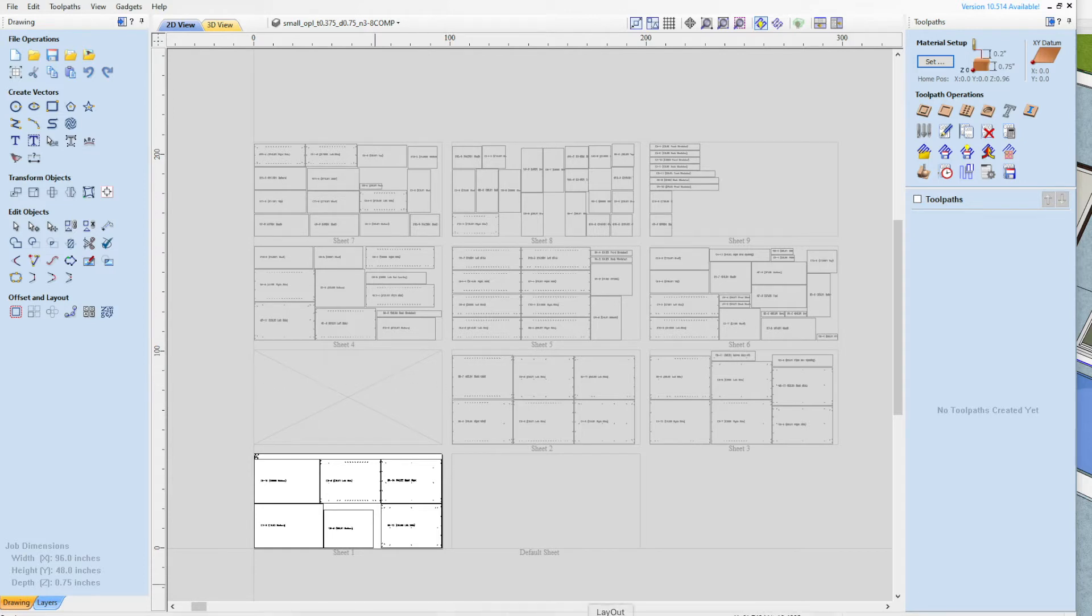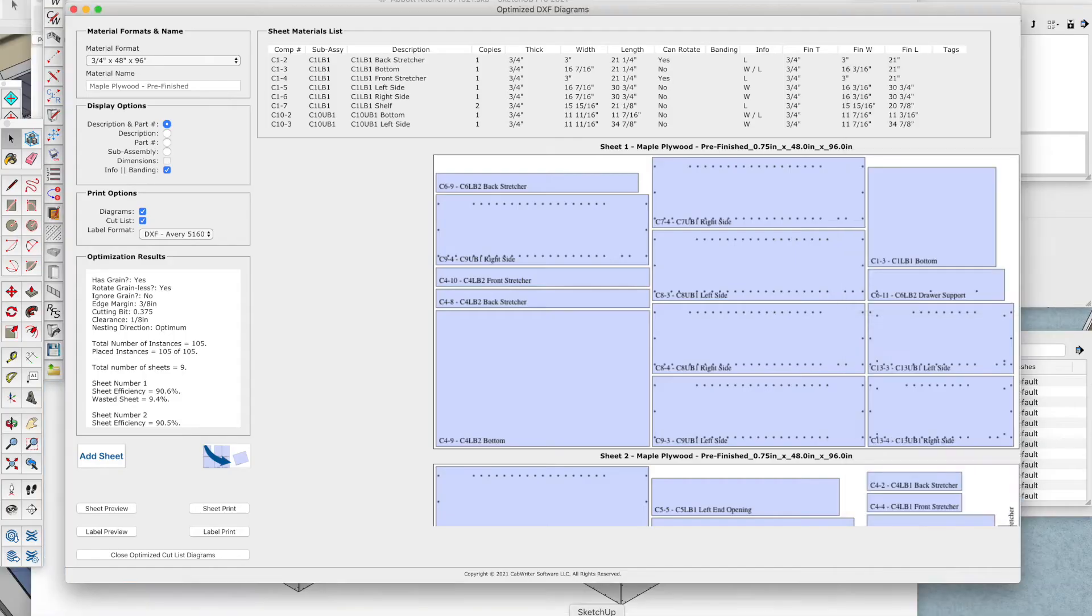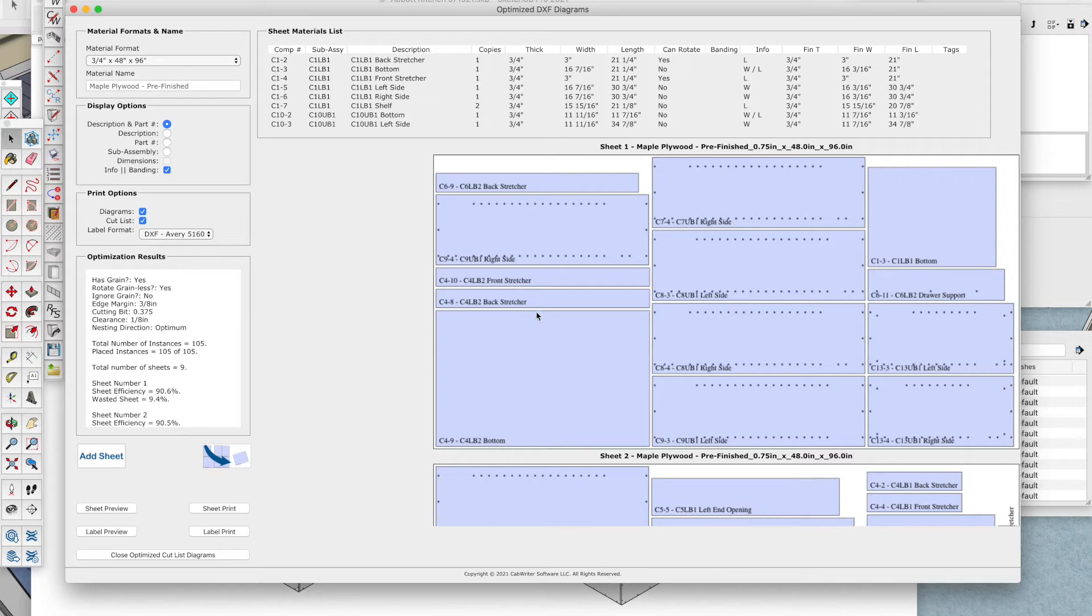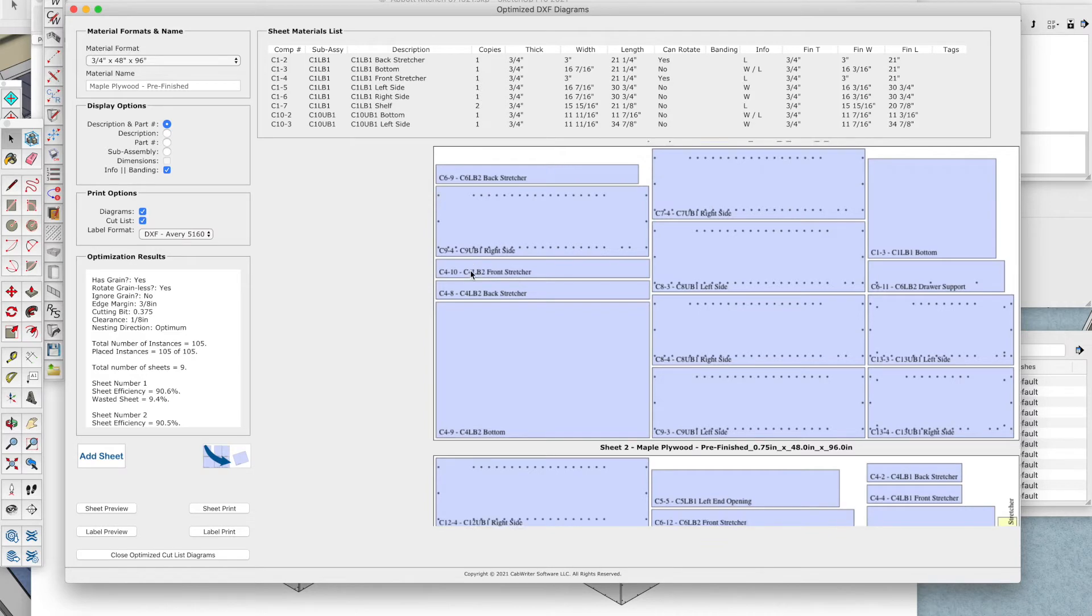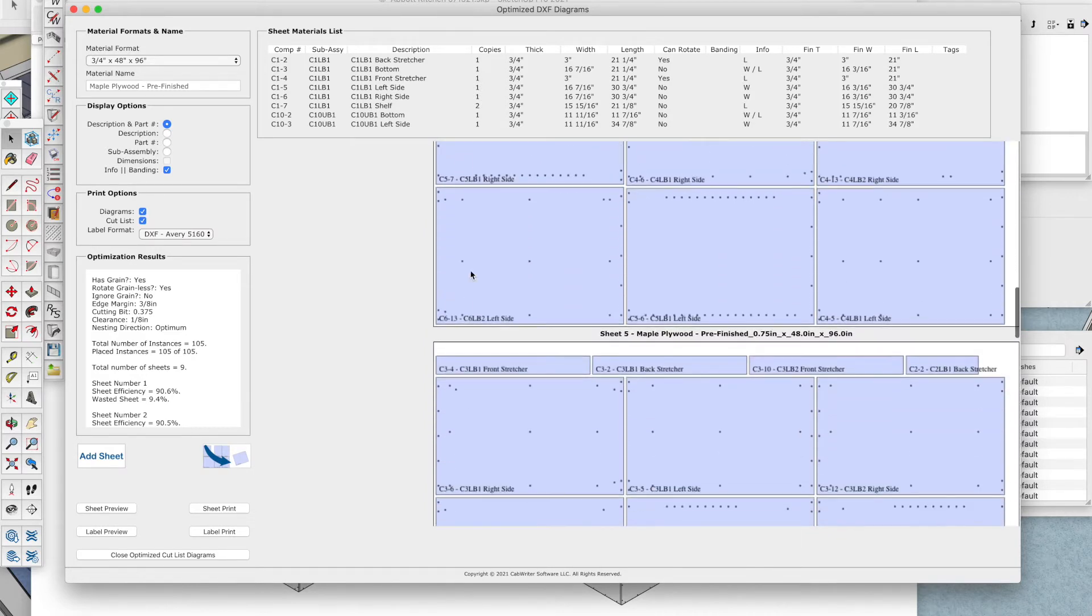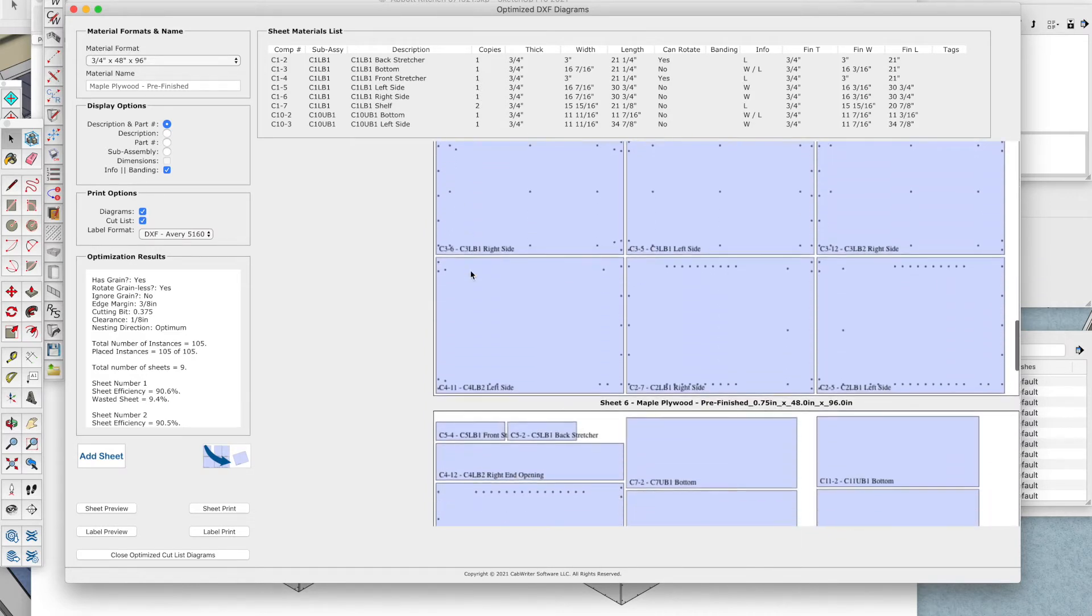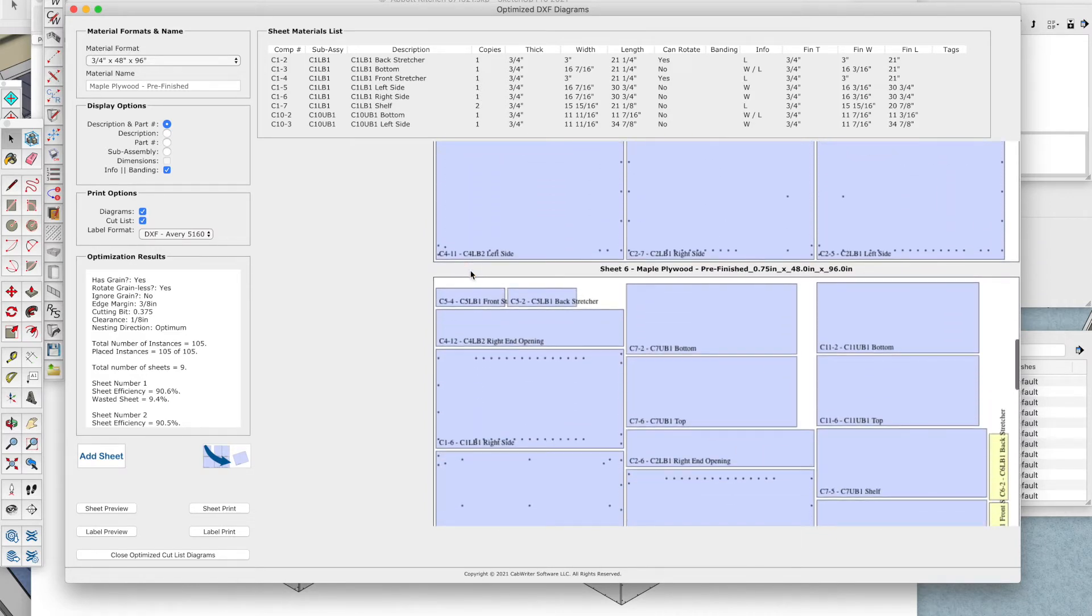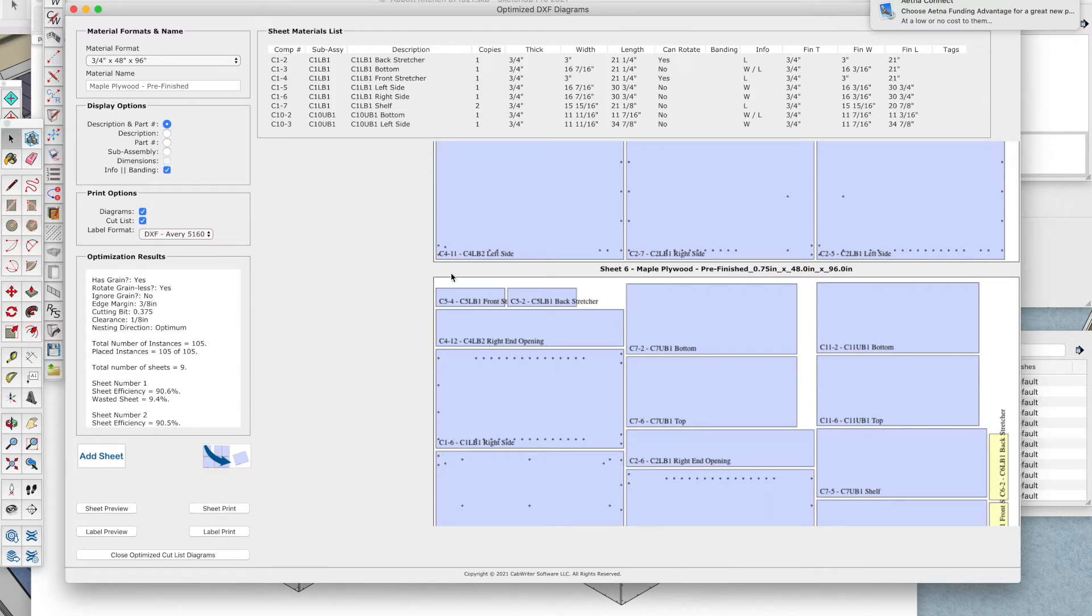But just recently with CabWriter 4 and now CabWriter 5, we are also able to essentially nest or optimize your parts onto sheets of plywood. Here's an example of that. And I'm also going to assume you know how to get to this point in CabWriter as well.